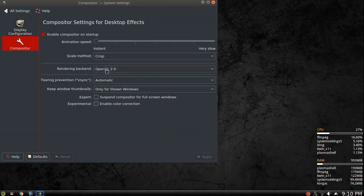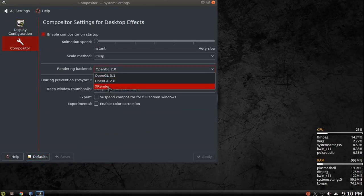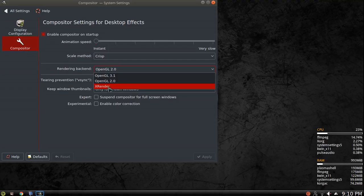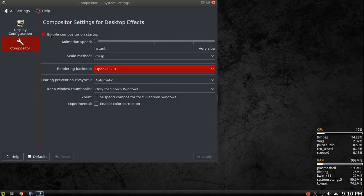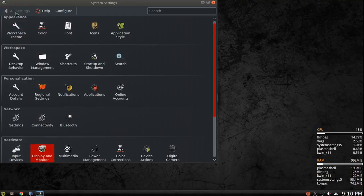or you could go back to the compositor. And if you change the backend to X render, you won't have any effects at all. So it would make it very fast with the system not trying to make the effects.